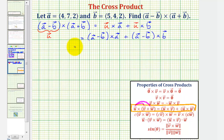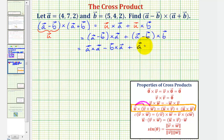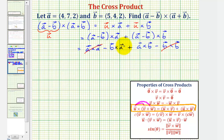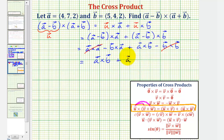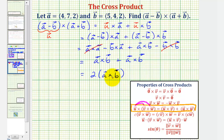Applying the distributive property again, this expands to: (a cross a) minus (b cross a) plus (a cross b) minus (b cross b). Since crossing a vector with itself gives the zero vector, both (a cross a) and (b cross b) are zero. For the remaining terms, changing the order of (b cross a) introduces a negative sign, so negative (b cross a) becomes positive (a cross b). This gives us two times vector a cross vector b.